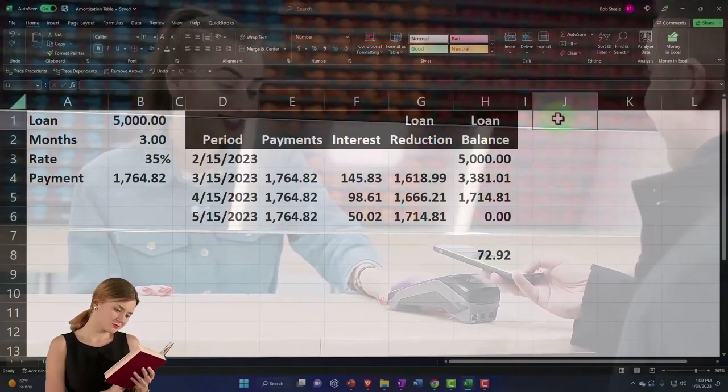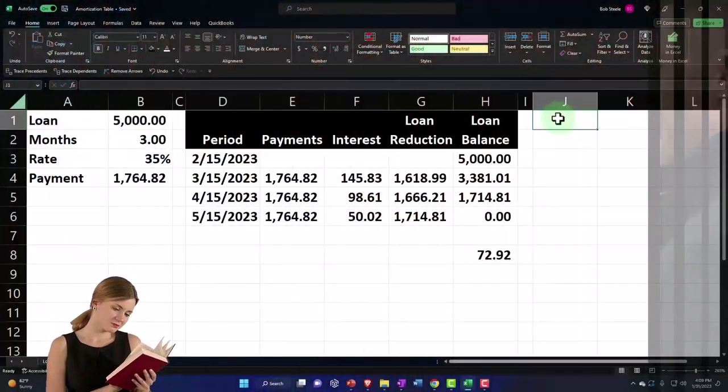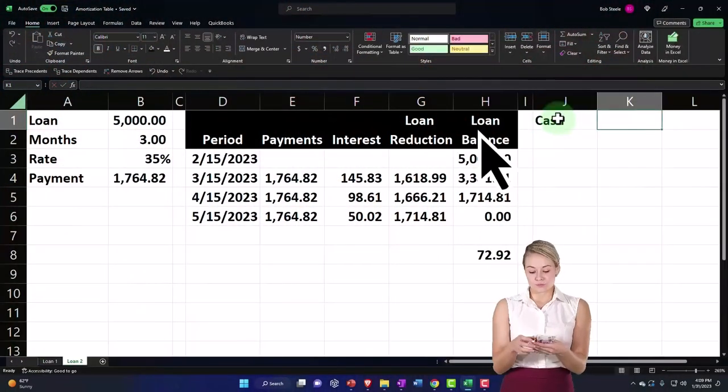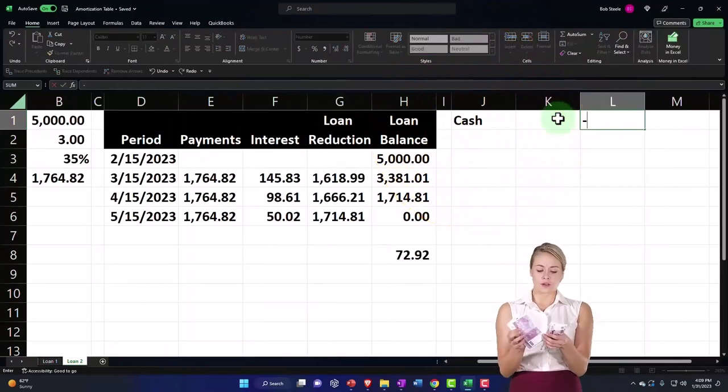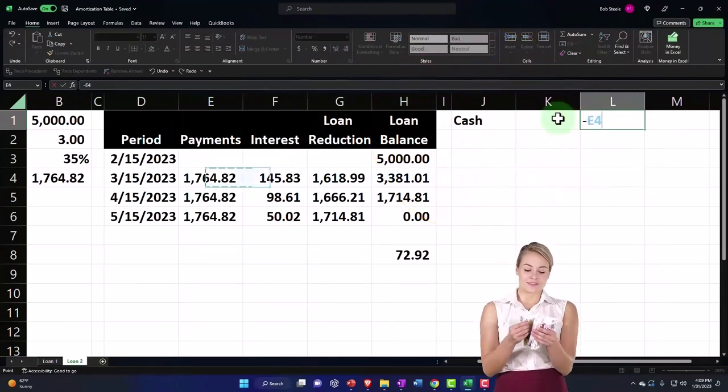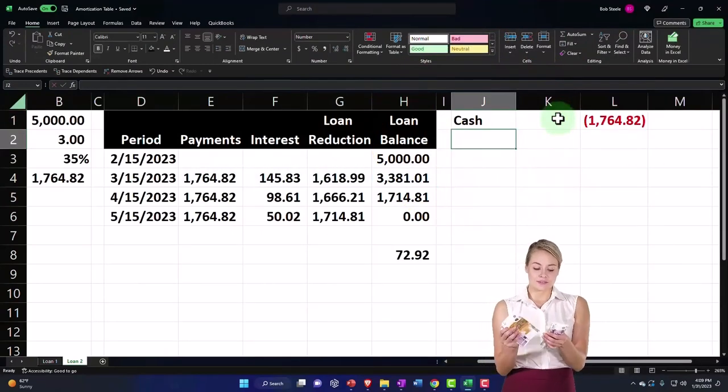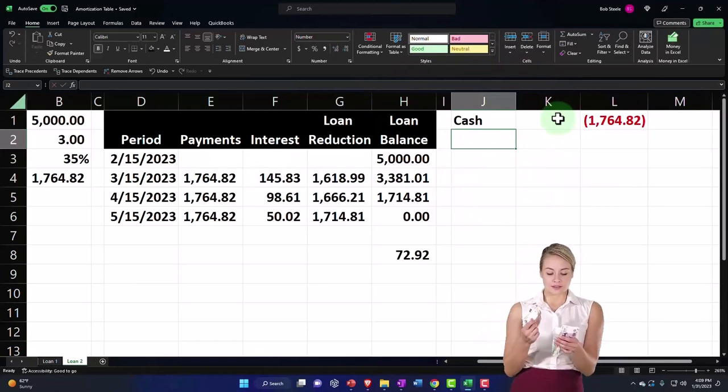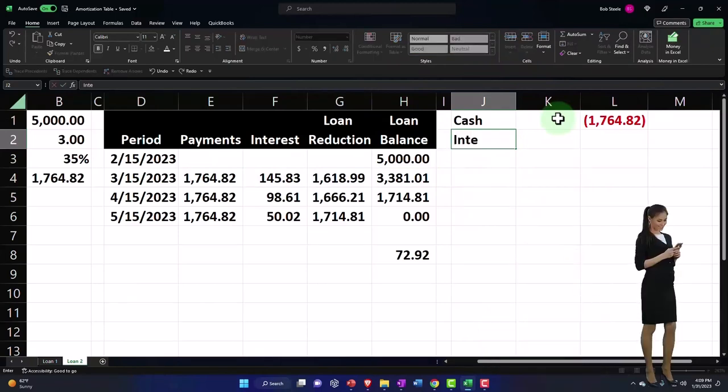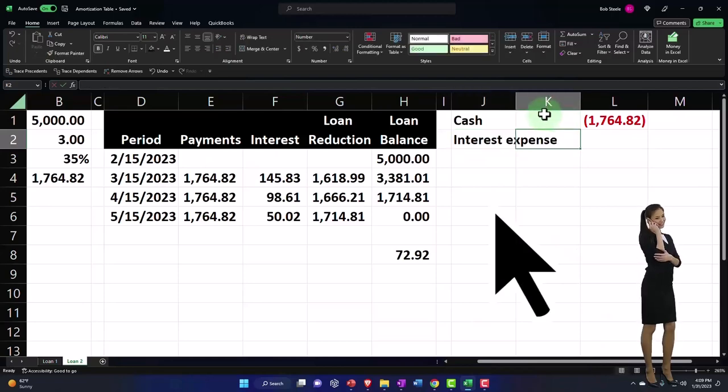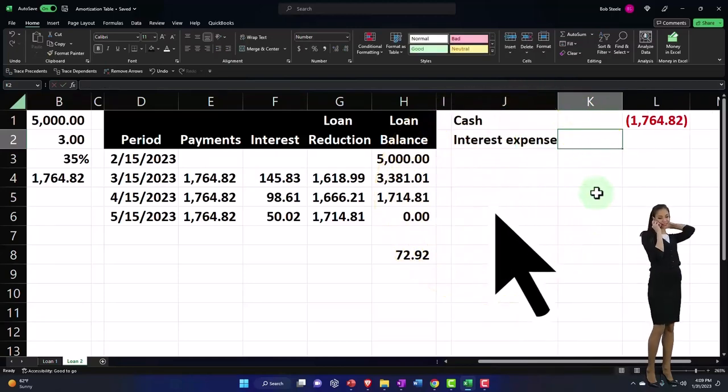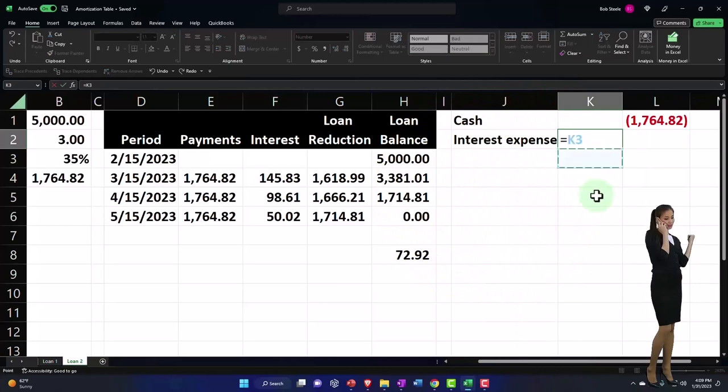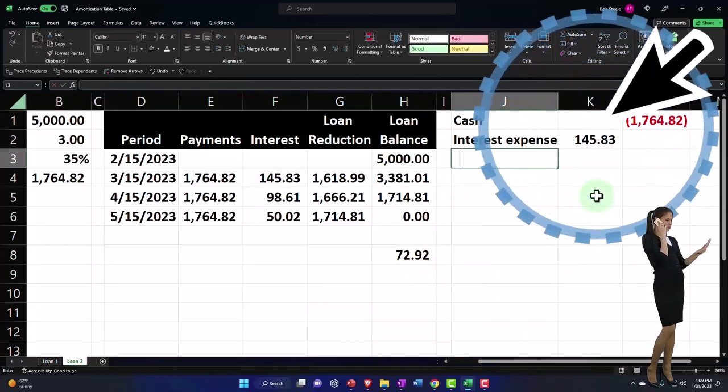This would be my journal entry—I'm going to put in debits and credits. It would be a credit, which I'm going to make a negative number. Then interest expense would be debited according to my schedule here of $145.83, and then the loan payable...